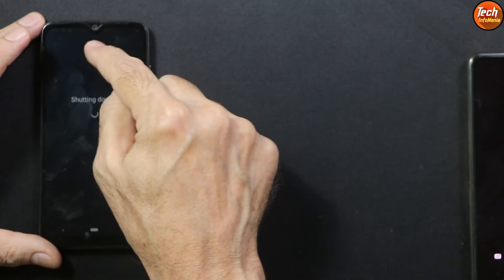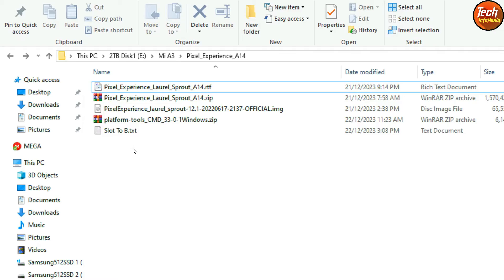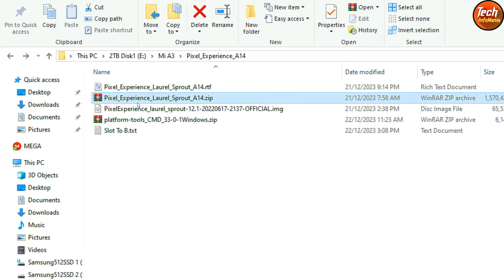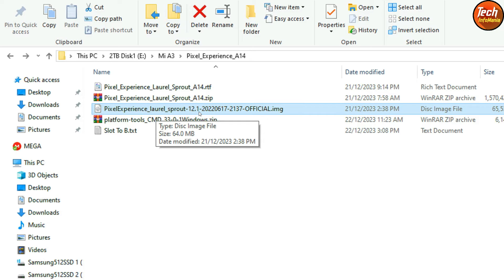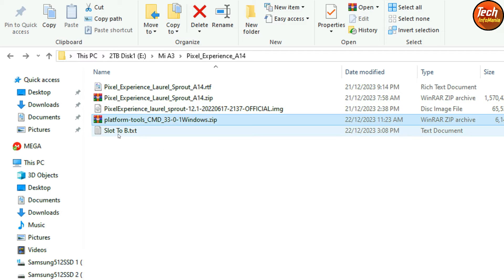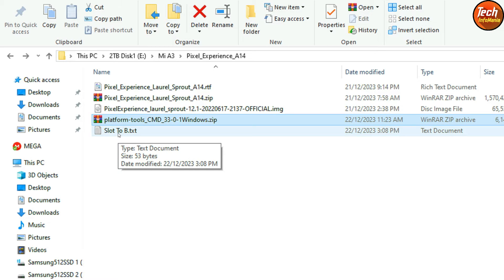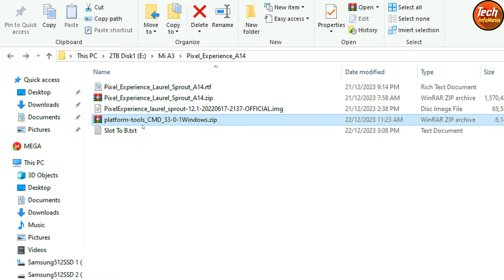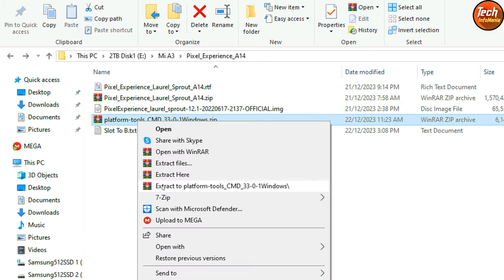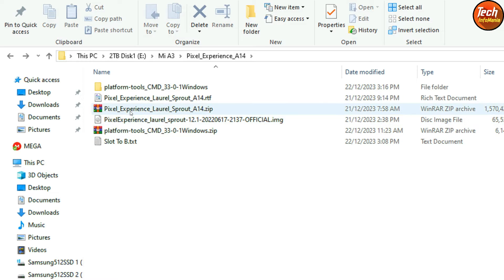After doing all these preparations, power off the mobile phone. Moving to the computer screen — all links are provided in the video description. Create a new folder and download these files: we need the Pixel Experience ROM for Mi A3, the Pixel Experience recovery, platform tools, and the slot commands used during flashing. These commands are also provided in the description.